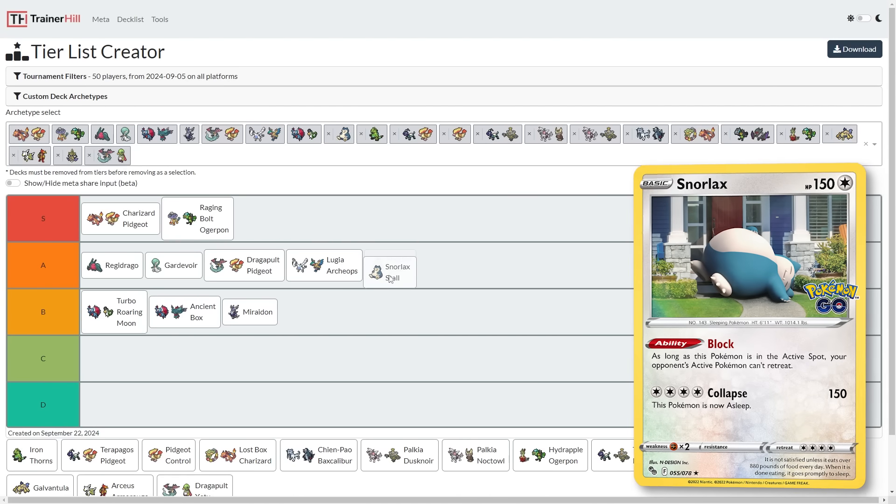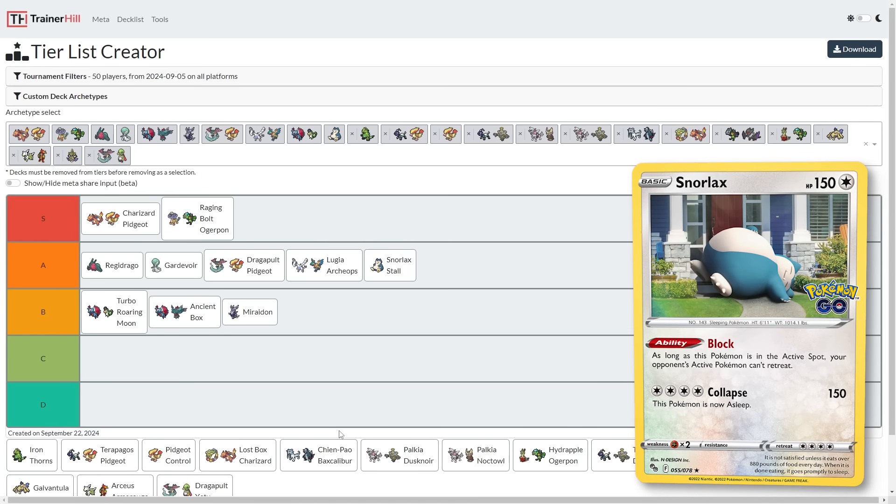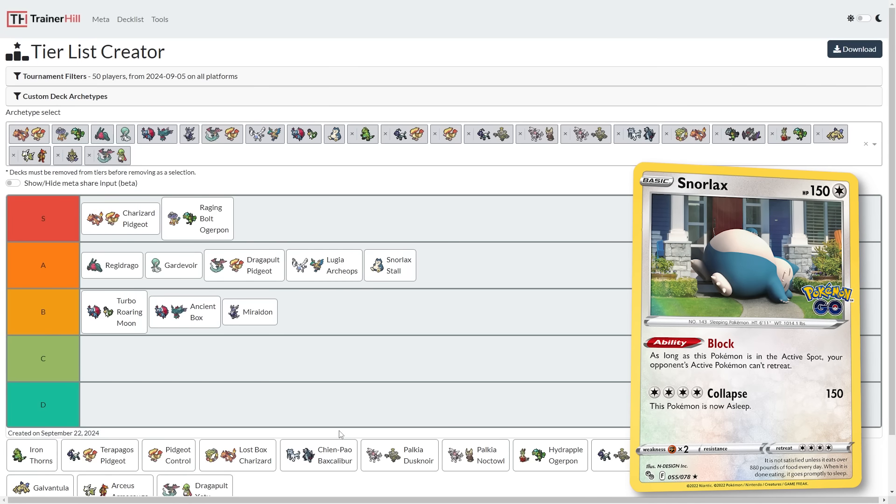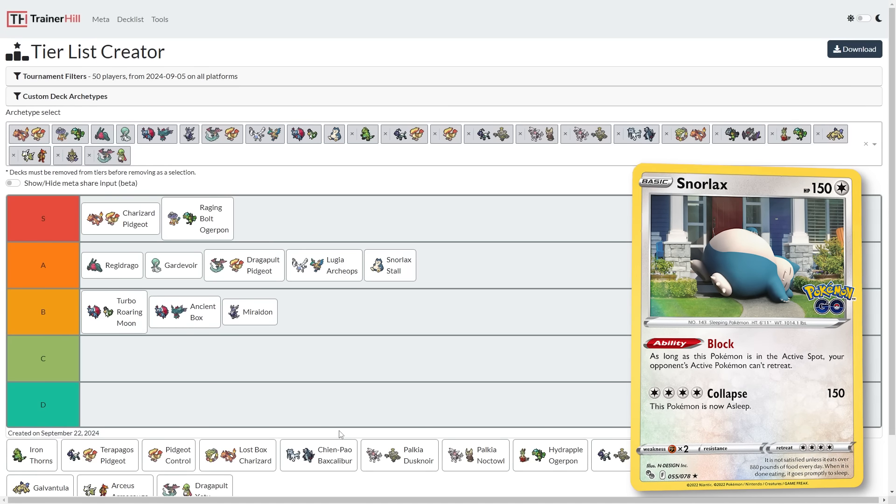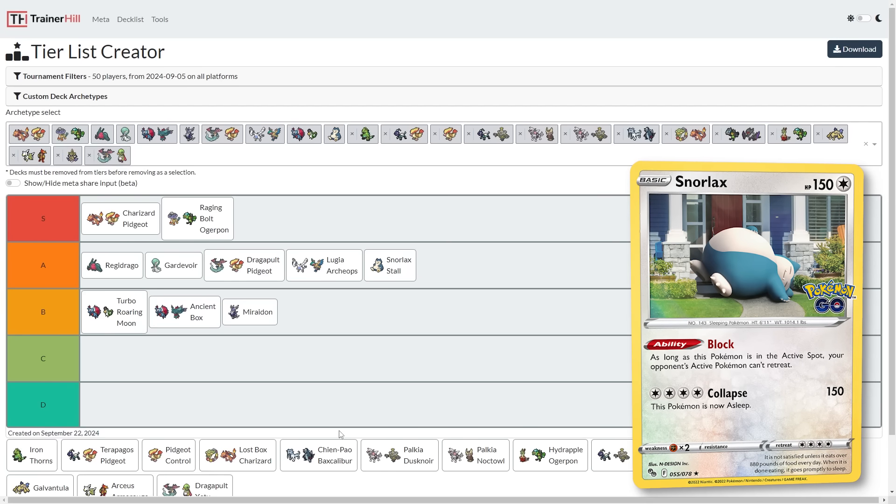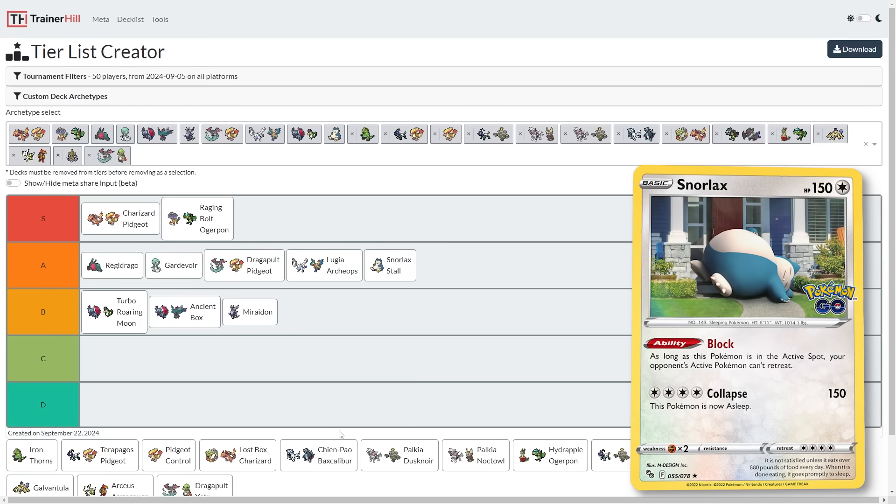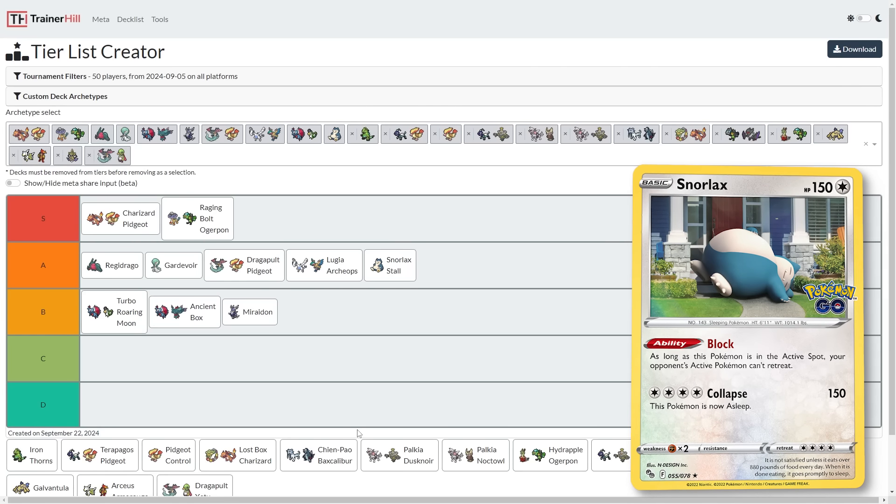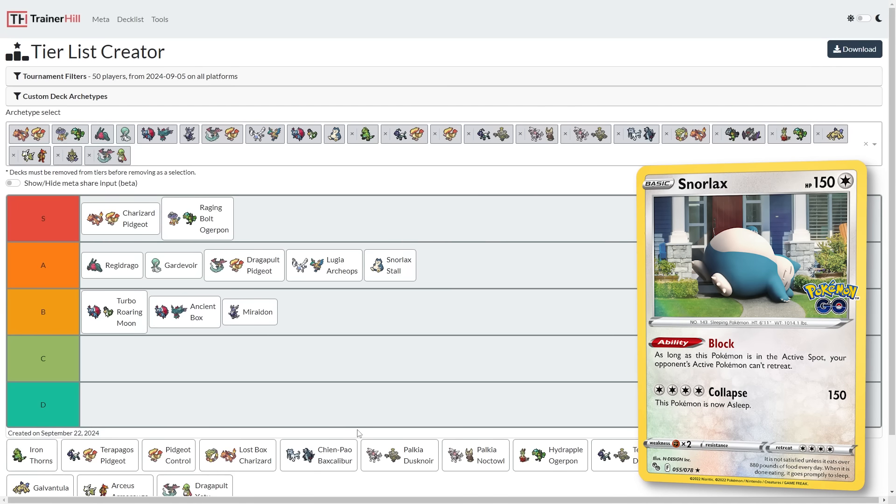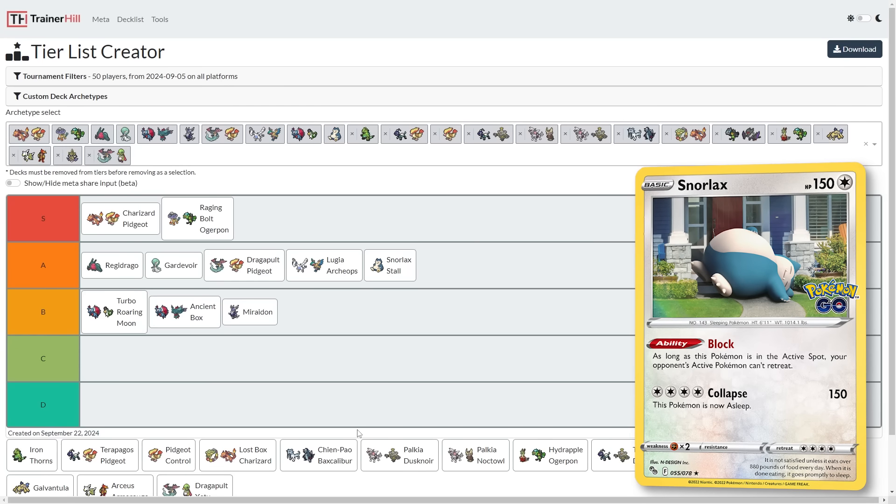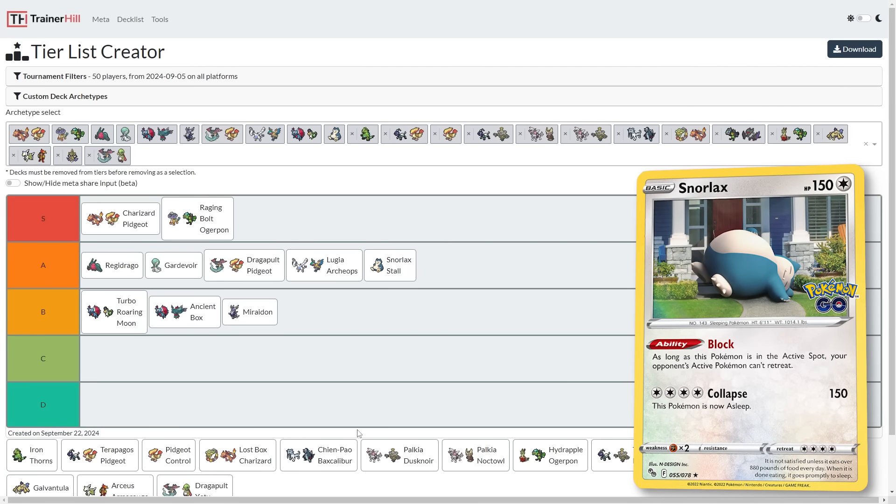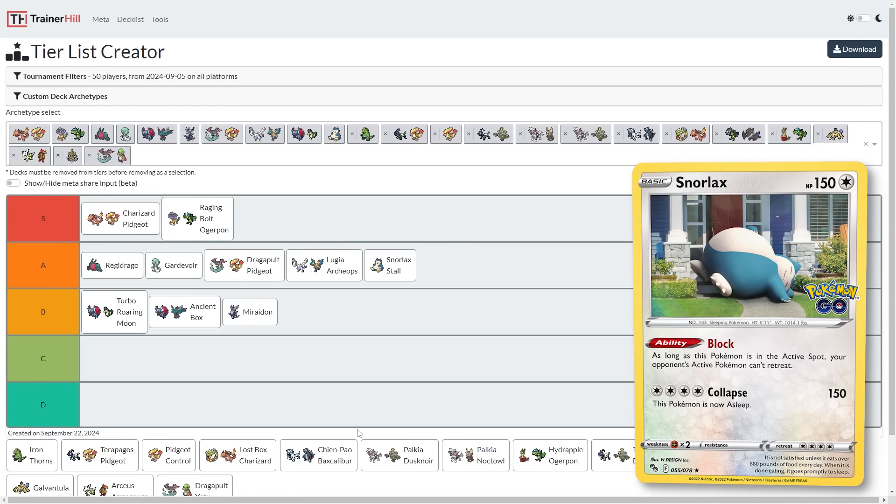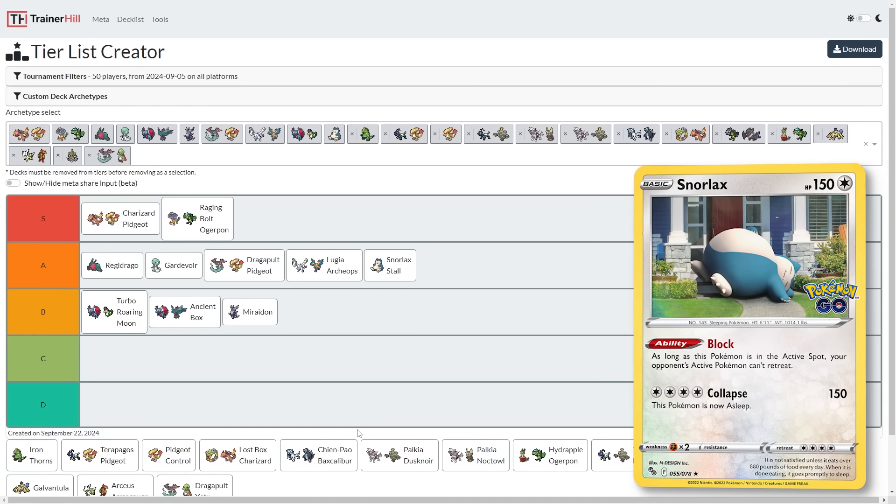Snorlax Stall. We're going to put Snorlax Stall in the A tier as well. Snorlax Stall should be looking pretty good against Raging Bolt Ogre Pond, against Charizard Pidgeot, against Dragapult Pidgeot, but against Regidrago, if they're teched with Cologne, this becomes a more favored matchup. Snorlax Stall is a necessary threat that's going to be around. If people don't tech for it, they could realistically lose to Snorlax. If you tech for it, then maybe you don't even see Snorlax and you feel like you wasted that slot. So it does create another kind of layer to metagaming and deck lists. Do you want to tech for this threat that will be around in some capacity?